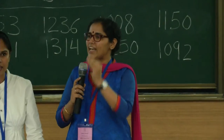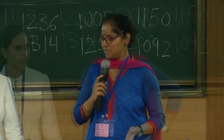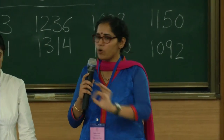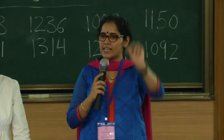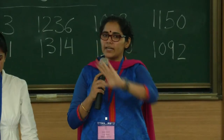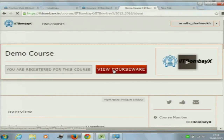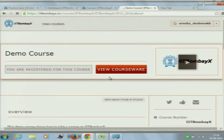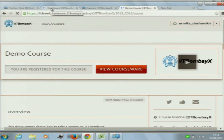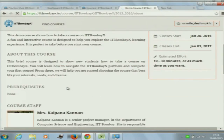Click on it and register for the course. The minute you register, the course name will appear on your dashboard. Your dashboard shows your name and the IIT BombayX site. If you have registered yourself on the demo course, this is what you will see — this is called your dashboard, or the course summary page, which gives you an overview of what course you are about to do.